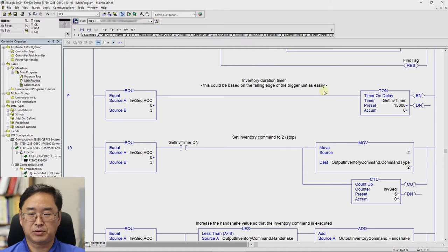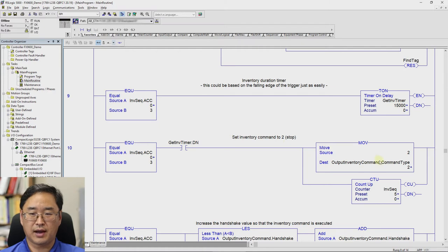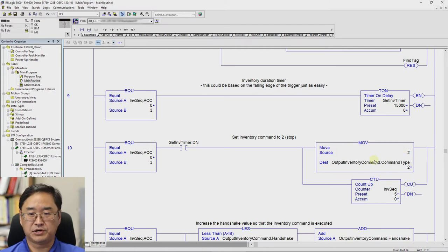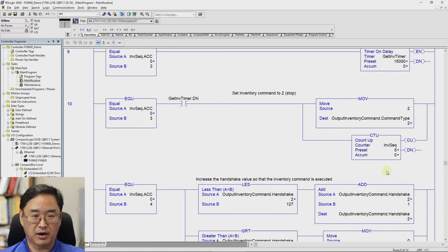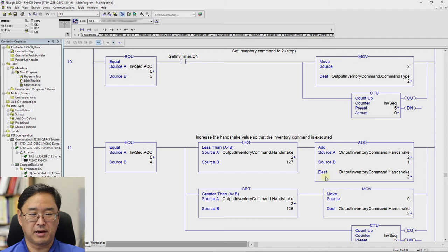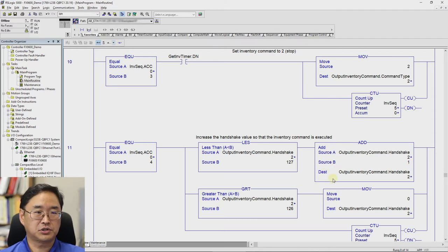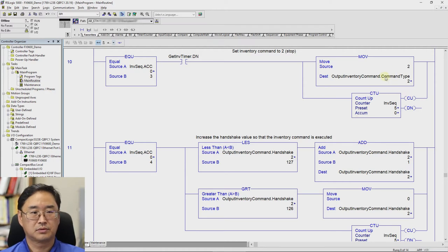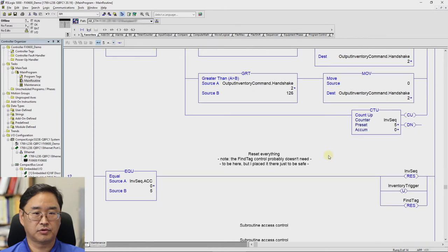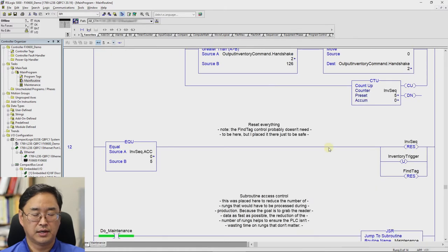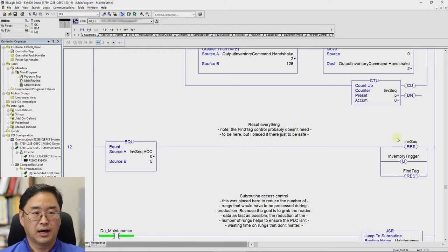And so I reset my sequencer, my counter for my sequencing. I reset or unlatch my inventory trigger. And to be safe, I reset my find tag file search and compare control. And then like I said before, here's jumping into the maintenance. And so let's go ahead and go online with this. And I may need to download the latest version. Yes, I do. And so we're going to download that. And once this is loaded, I will be able to connect to my reader. Well, the software connects automatically. And I will be able to then initiate reads.